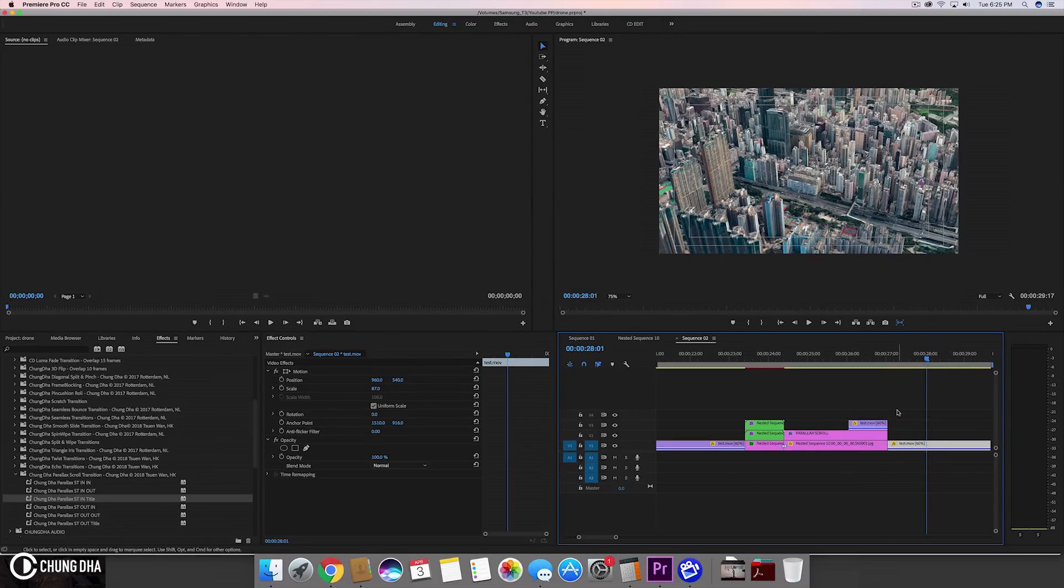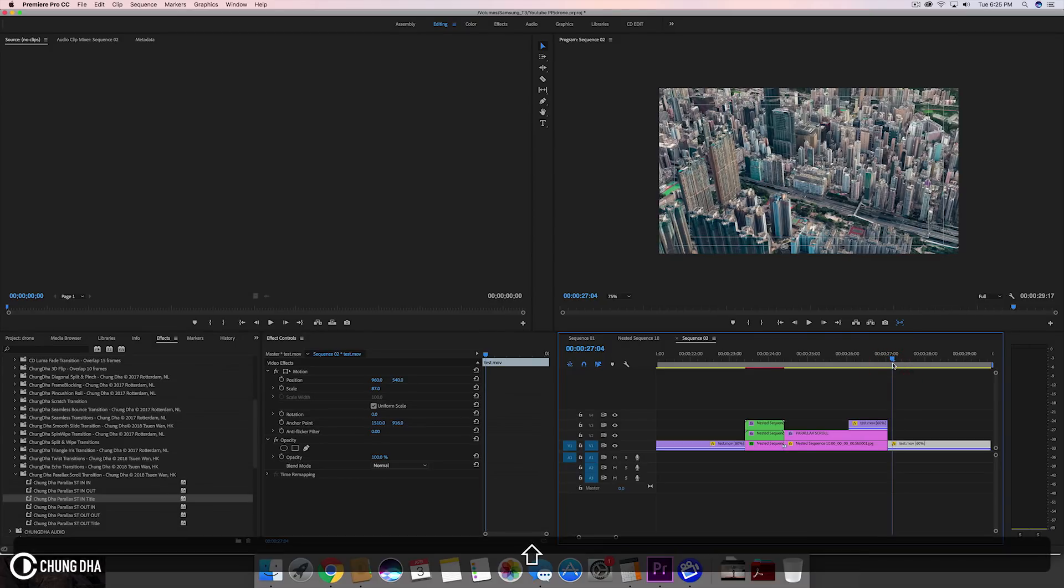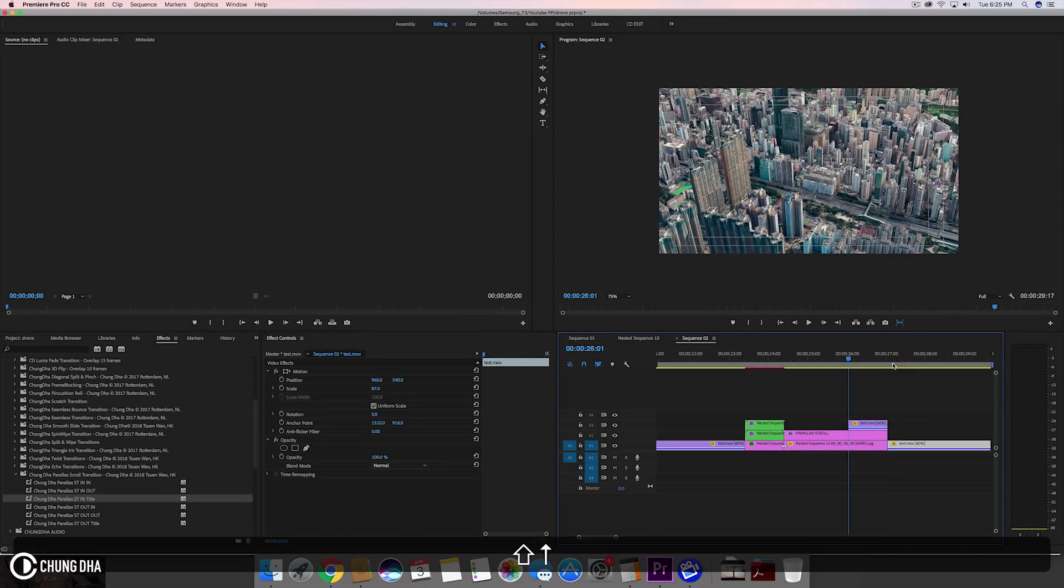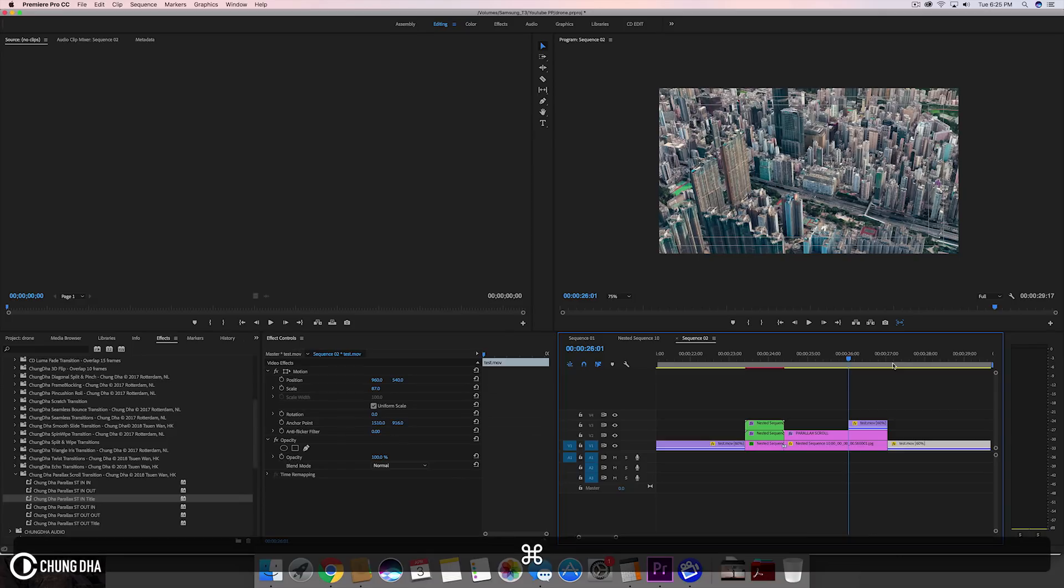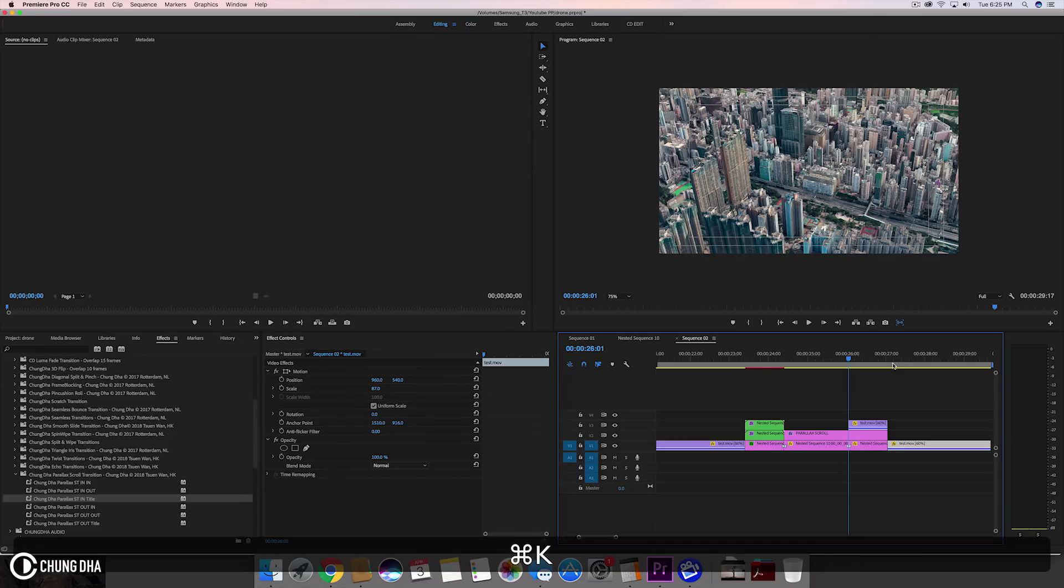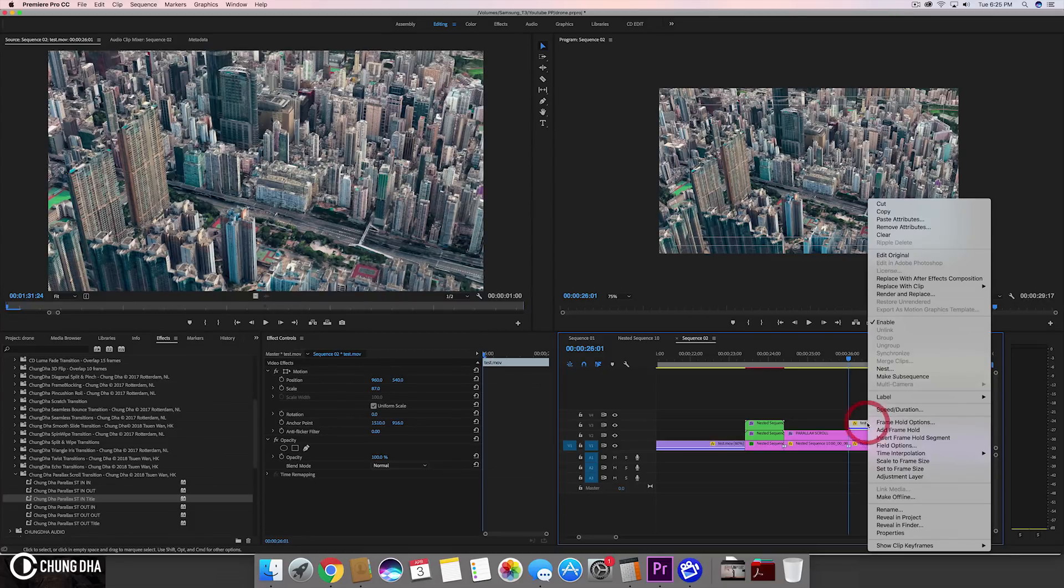Move this back here and now command K to cut all three of them at once. Nest this clip.